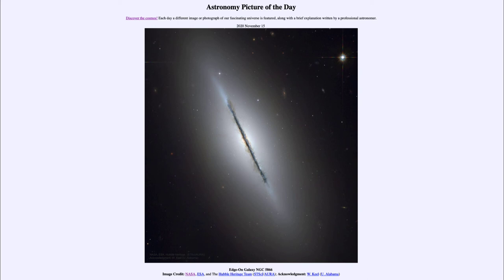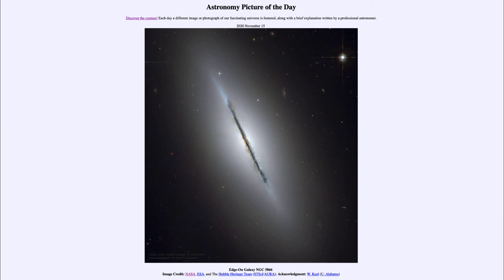We can also see differences in the colors. Looking at the disk and how it extends out beyond the dust, we see that it has a bluish color, whereas the halo and the central portions near the center tend to be a little more yellow or even reddish. This tells us about the different populations of stars that have formed there — very young stars in the disk and older stars in the halo and near the bulge at the center of the galaxy.